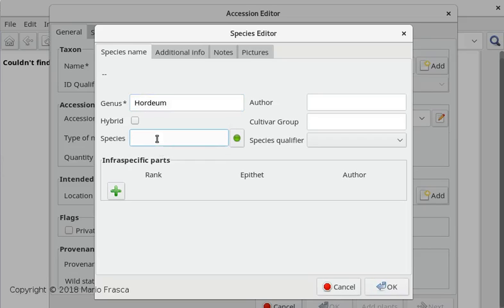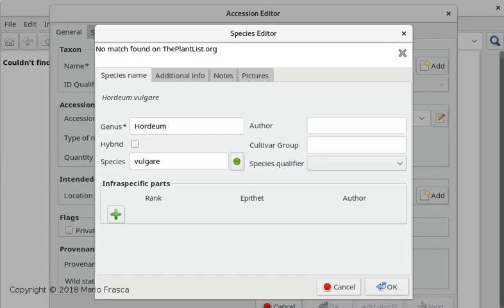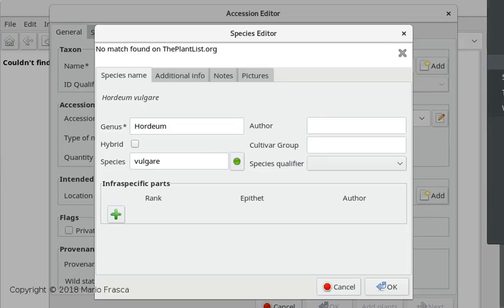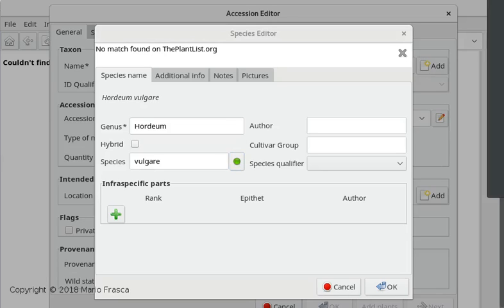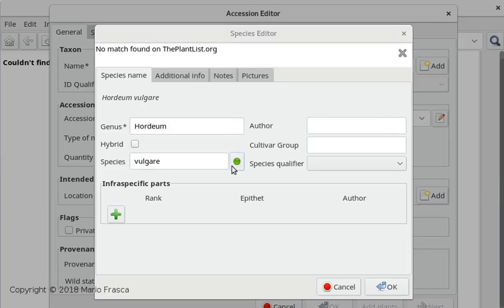The genus comes with vulgare, comes with a rather complete entry. I have disconnected the internet, so I have to first put the internet on because we are going to collect data from The Plant List. Connect to the internet, and now check on The Plant List.